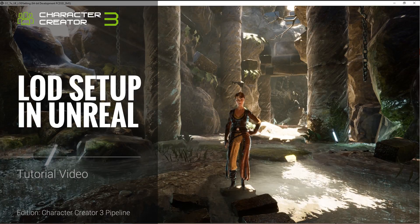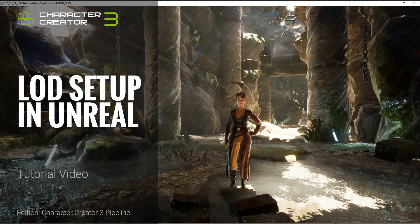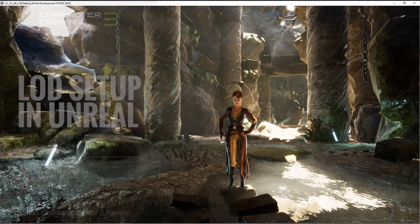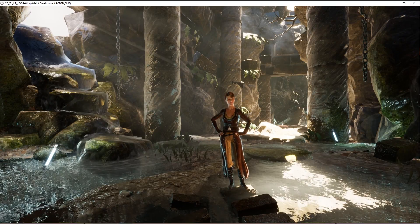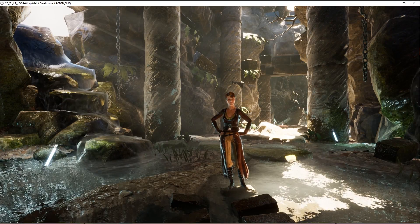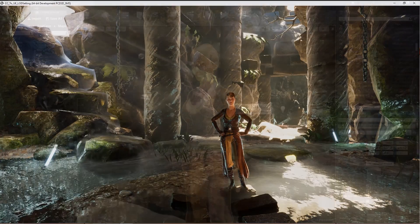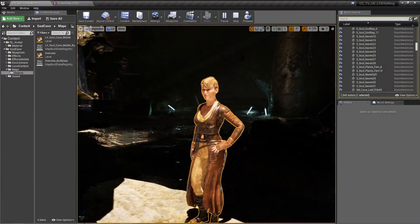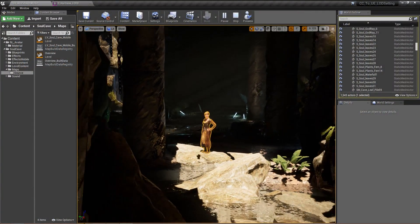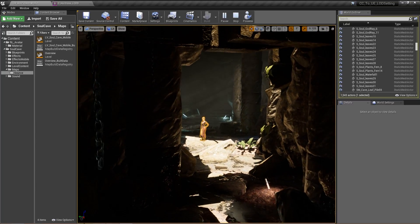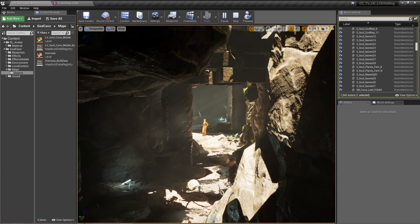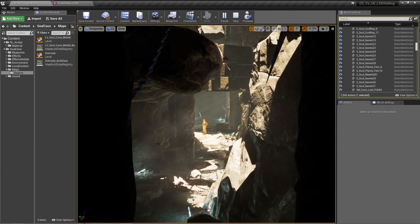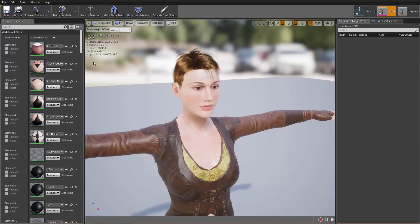Welcome back to part two of our tutorial series on importing your Character Creator 3 character into Unreal Engine. In the first part, we talked about optimizing the materials in Character Creator and how to import all the materials from the FBX that you export from Character Creator 3. In this tutorial, we're going to talk about using the different levels of detail — LOD meshes — that you can use for different distances from your character in Unreal Engine to optimize performance.